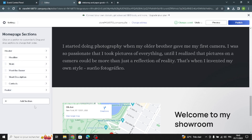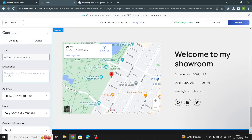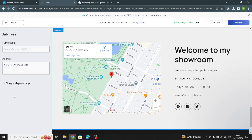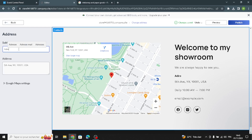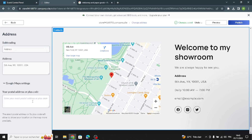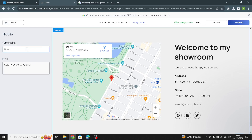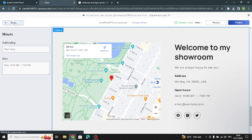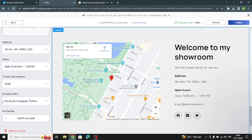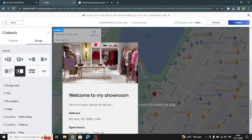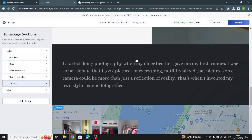Now let's move on to the Contacts section. Here you can use this description — for example, 'We are always happy to see you.' You have to enter your business address, the sub-heading, and you can enter the exact postal address or the plus code. After this, enter the daily hours. Then enter the contact information in the social profiles, and for the design, I'd rather choose this one here — it's more attractive to me than the other ones.